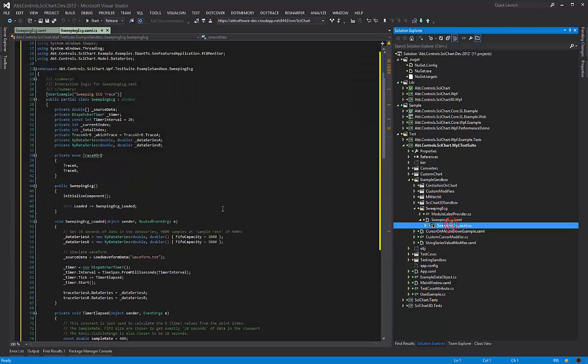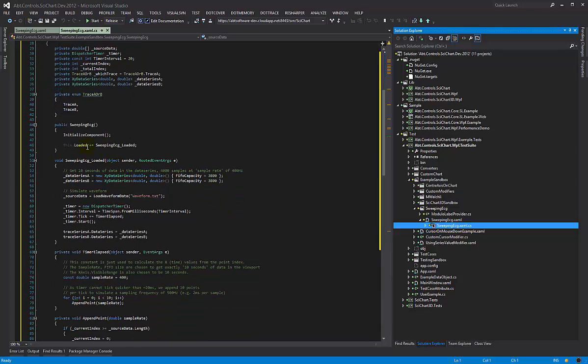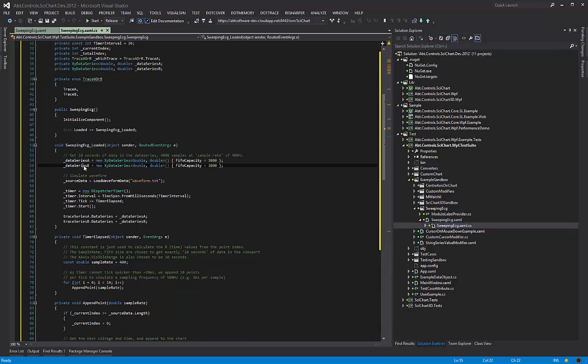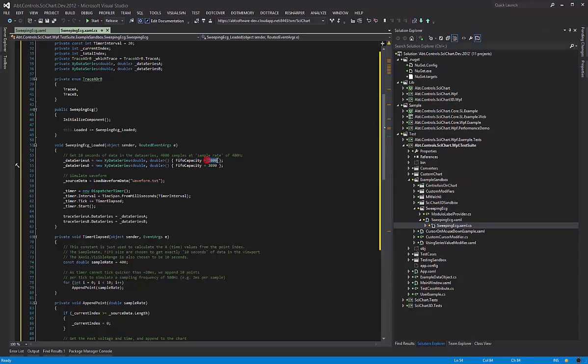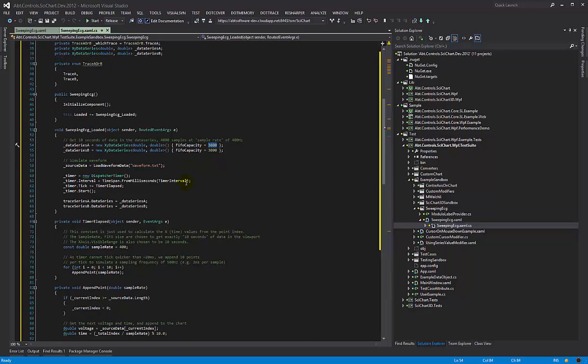Now in CodeBehind what I've done is I basically create two data series A and B and there's a FIFO capacity of 3800. Now this number is deliberate. It's slightly smaller than the value that our user has requested. He requested 4000 samples so I've gone for 3800 and you'll see why in a moment. The FIFO series works like a circular buffer. If you append data to it eventually when it reaches this capacity it will start discarding old data points and getting rid of them.